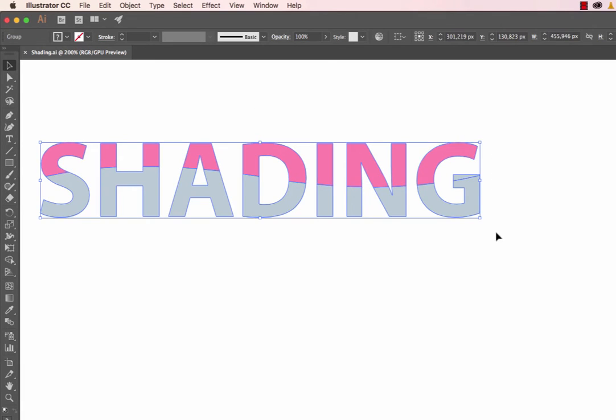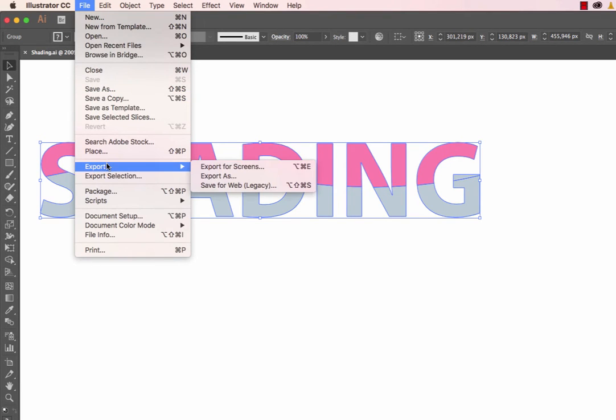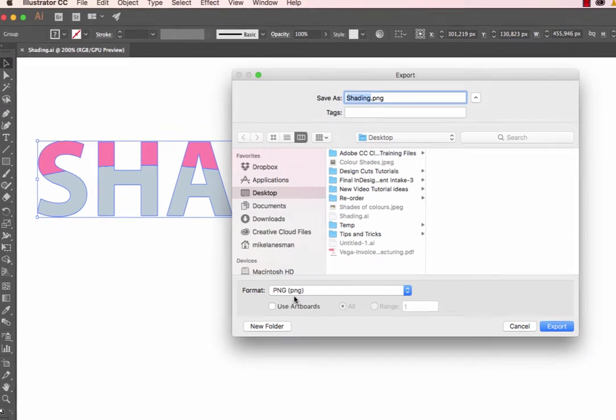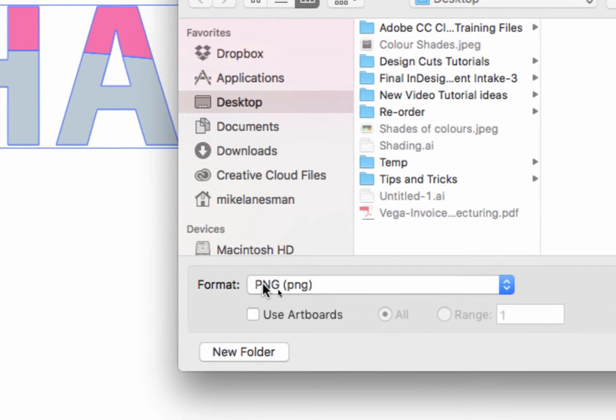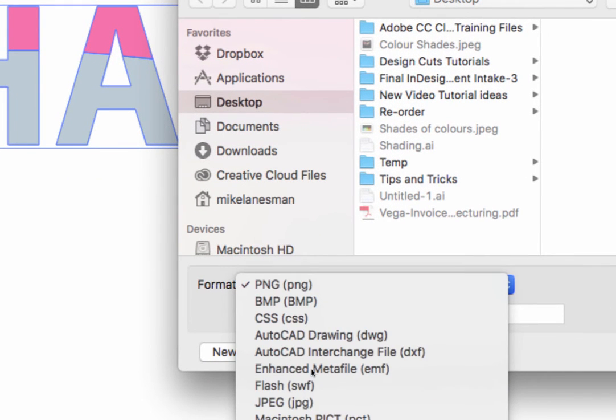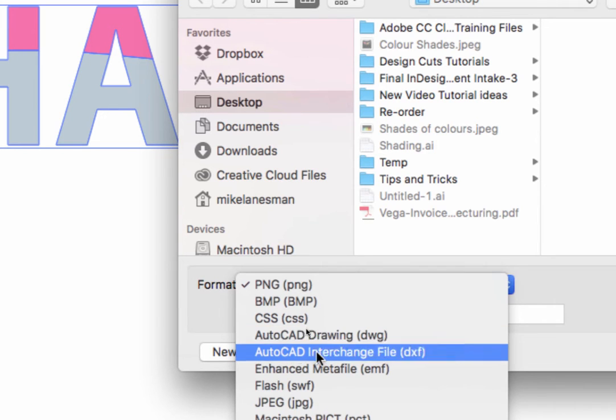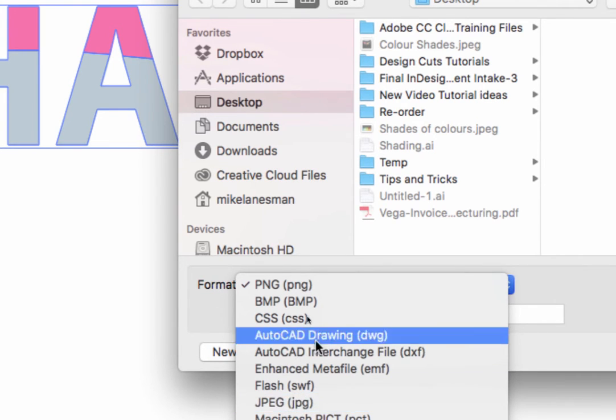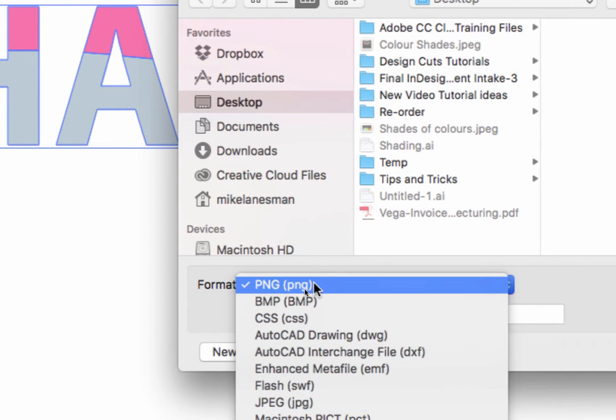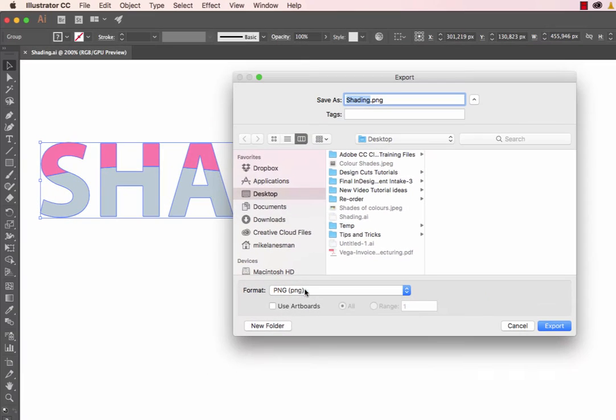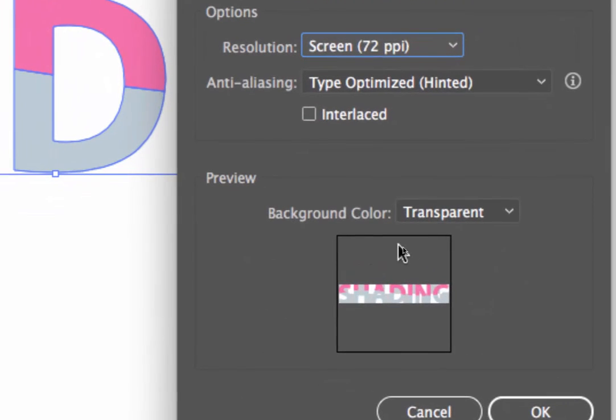Select the artwork. This time, go to the Export menu. We're going to export as a PNG file. Notice the numerous formats available. Saving as a JPEG would include a white background, but saving as a PNG allows us to save with a transparent background. We select that option in the dialog box.